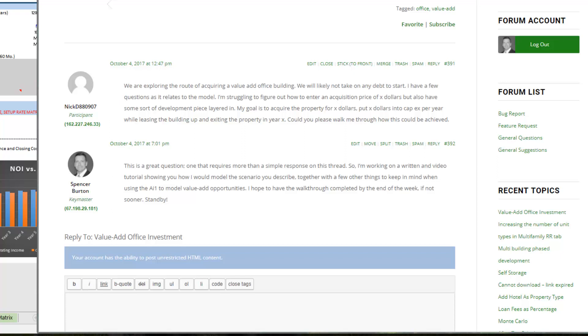The question asked specifically how to model a value-add office deal with no debt and some non-stabilized in-place rent roll operations. While I don't have the specifics for the deal that the questioner is posing, I know enough where I can come up with some hypothetical assumptions and then use those hypothetical assumptions to model this deal in the all-in-one.